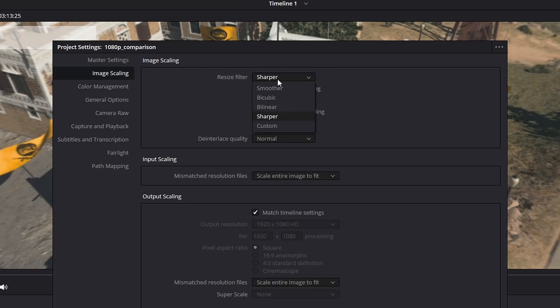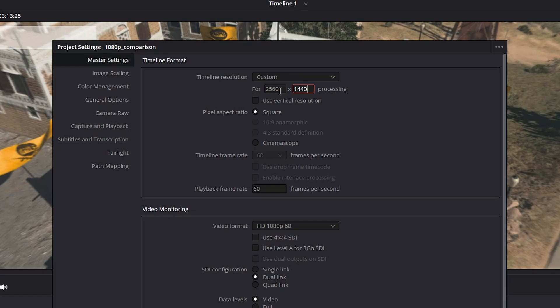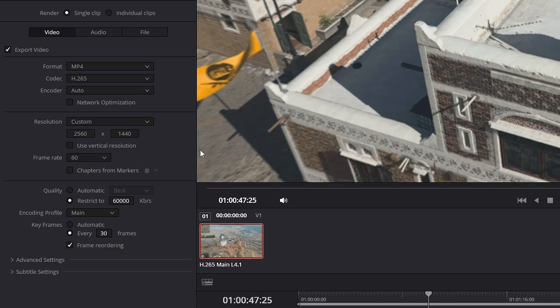My recommendation at 1080p would be to use a render bitrate of 50 megabits per second. However, I would highly recommend upscaling your videos to 1440p, adding a little bit of sharpening, and rendering at about 60 megabits per second if your upload speed and storage can handle it — or following what I cover in the next segment on native 1440p.